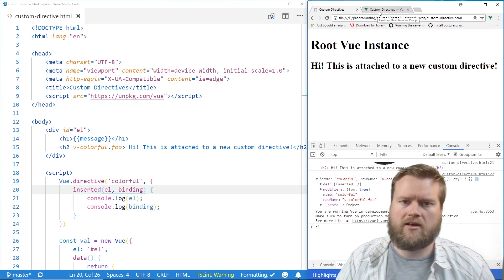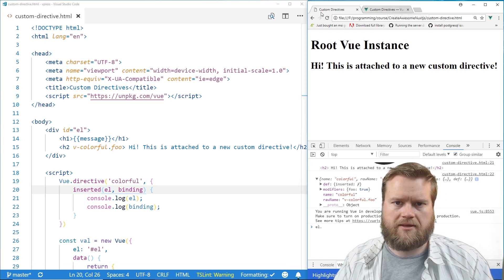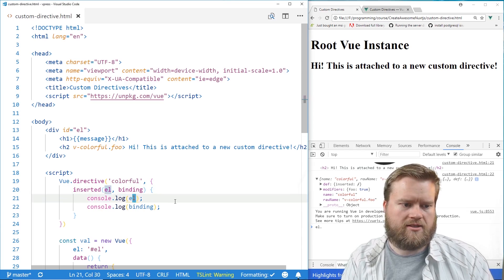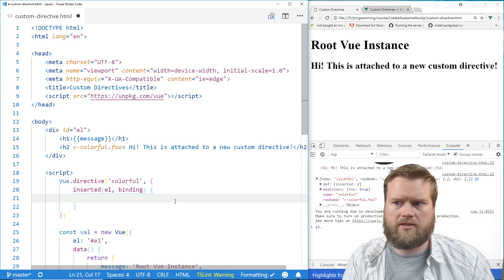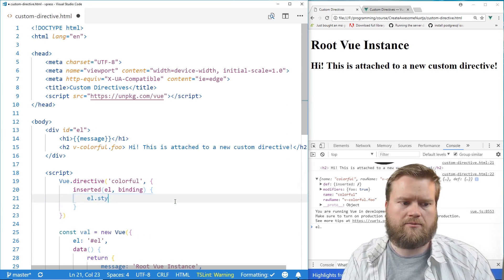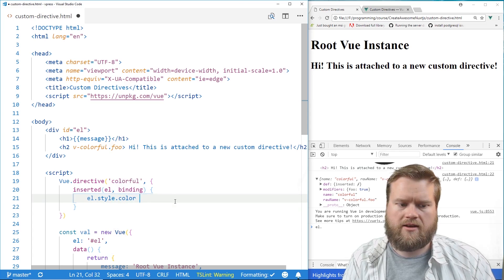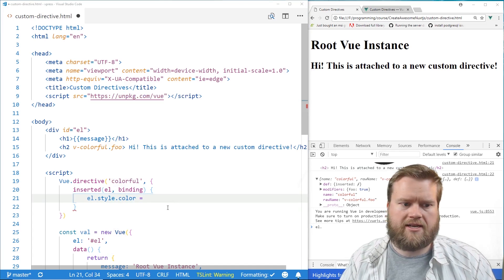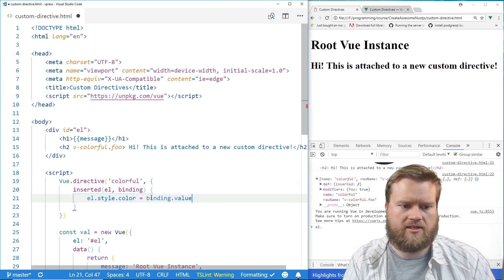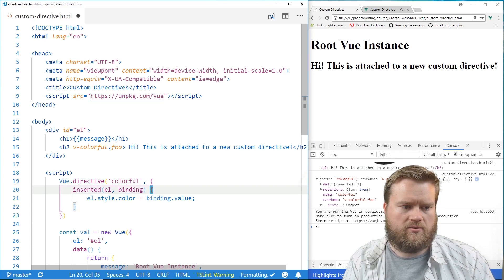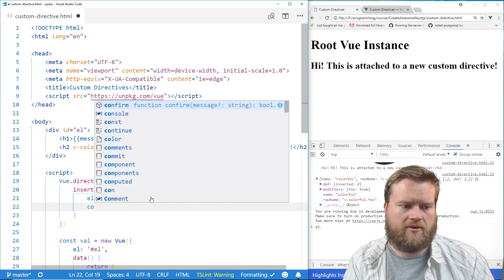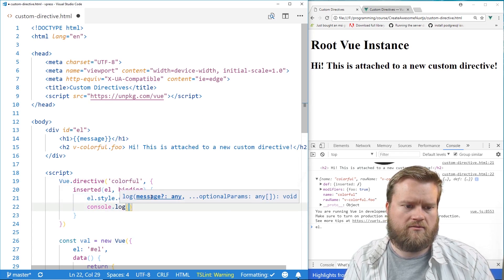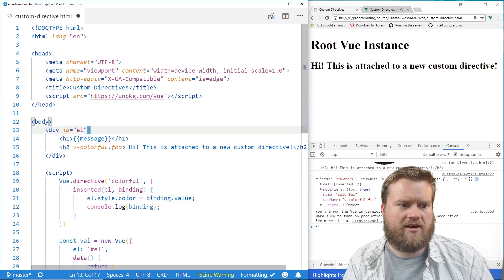So that's helpful. So let's take a look at how we would use this to change something. So we're going to delete this. And what I'm going to do here is I'm going to do el.style.color. And that's going to equal our binding.value. So we're going to actually have a value attached to this. And we'll take a look at what it looks like when we have a value. So we're going to console.log binding again.